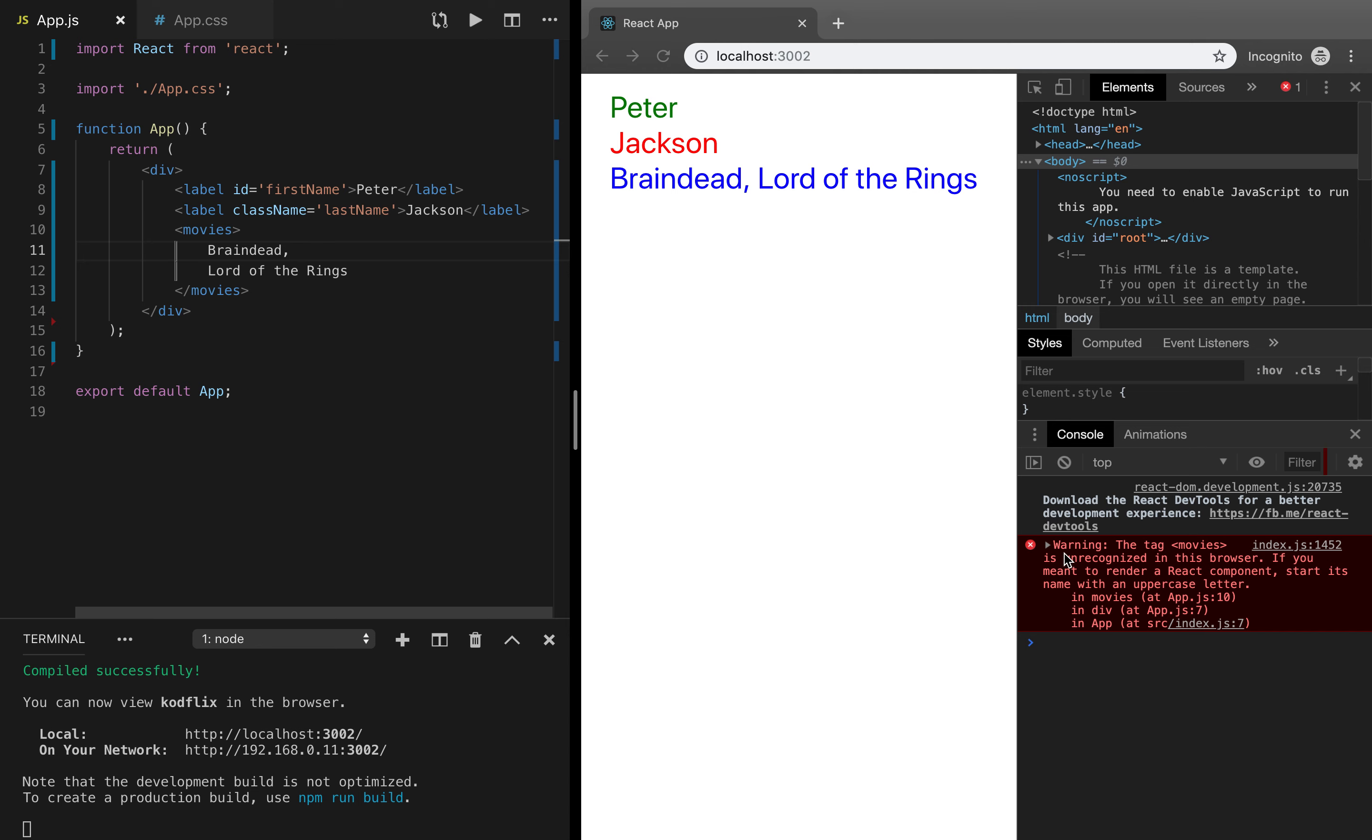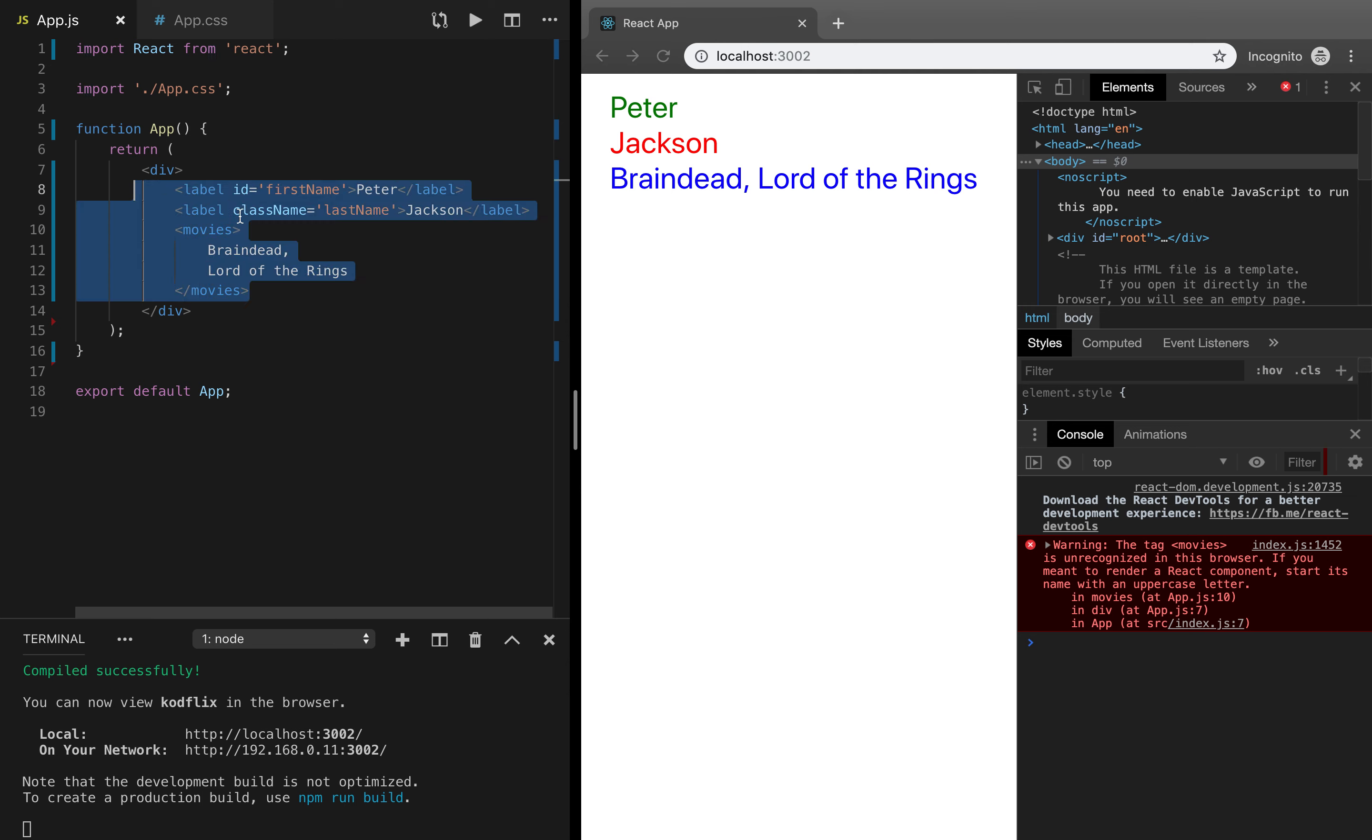We got a warning in the console - the tag movies isn't recognized in the browser, but that's fine because that's an acceptable situation. React is warning, it's not even an error. If you want to render a React component, we should capitalize, change the lowercase M to capital M. That's not what we want. In this case, we don't want to bind our app component with any other component. We want to keep it simple. That's why movies, all in lowercase, is a completely valid expression in both HTML and JSX.